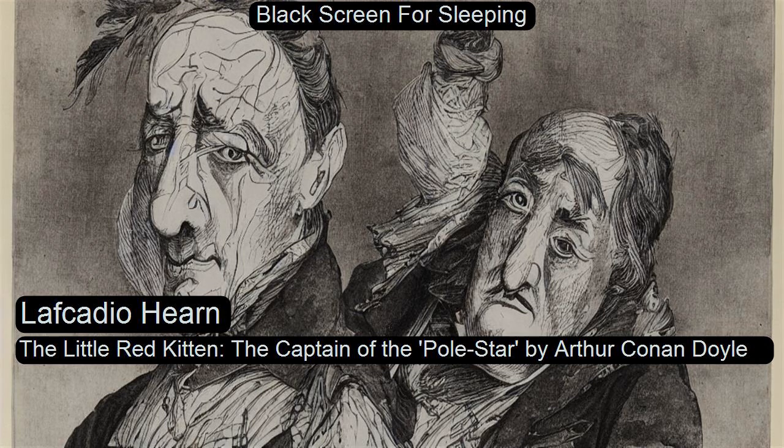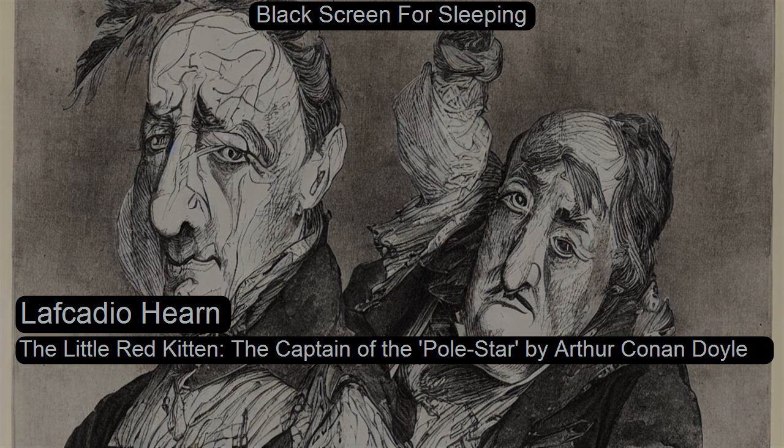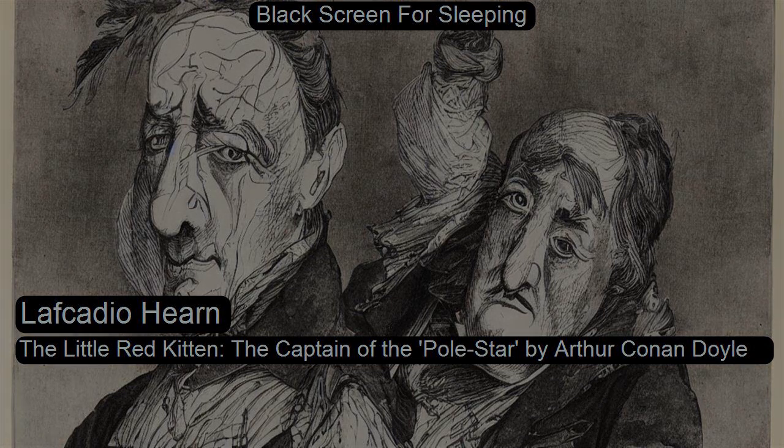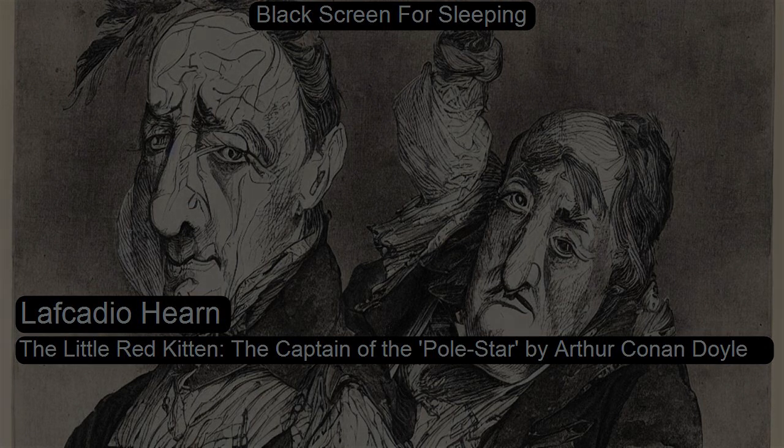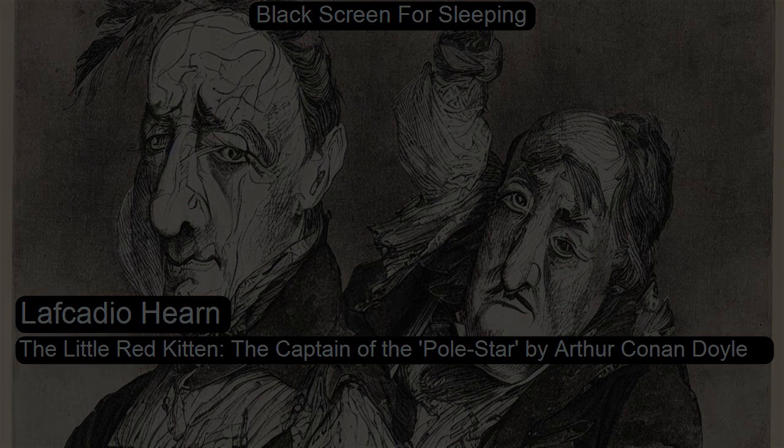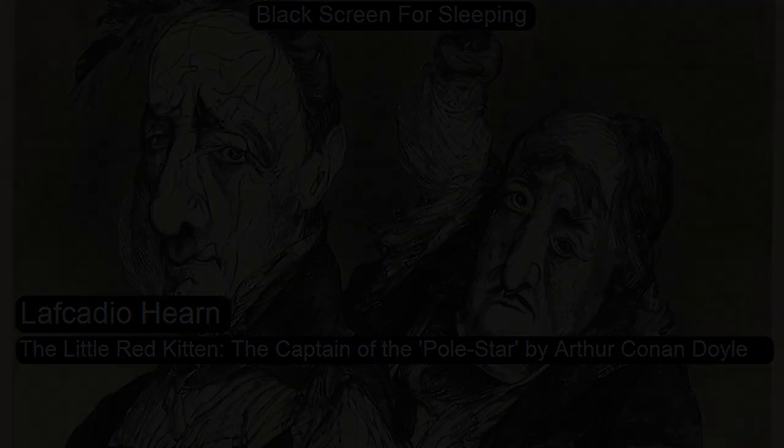Section three of Lovecraft's influences and favorites. This is a LibriVox recording. All LibriVox recordings are in the public domain. For more information or to volunteer, please visit librivox.org. Recording by Avai in February 2019. The Little Red Kitten by Lafcadio Hearn.